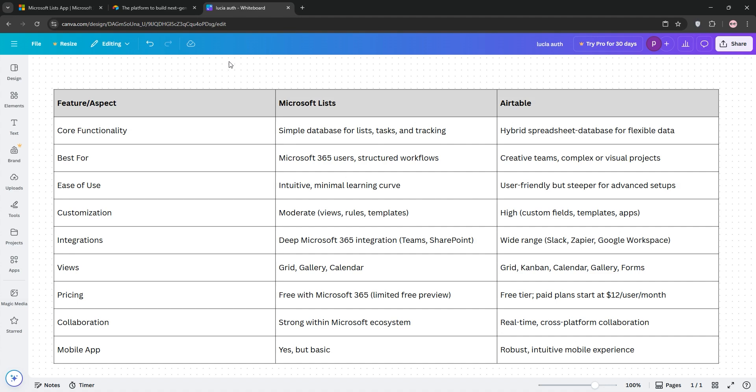So, how do they stack up? Microsoft Lists shines for businesses in the Microsoft 365 ecosystem. It's cost-effective, included in most 365 plans, and great for straightforward list-based tasks.